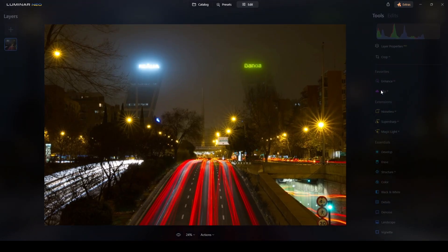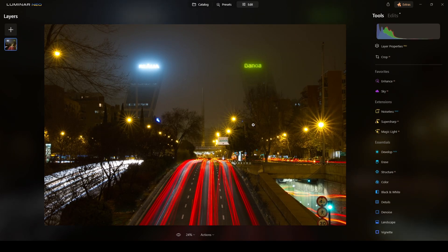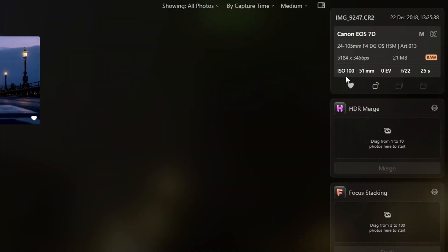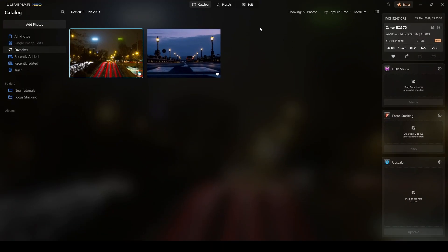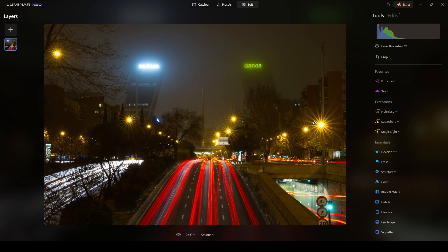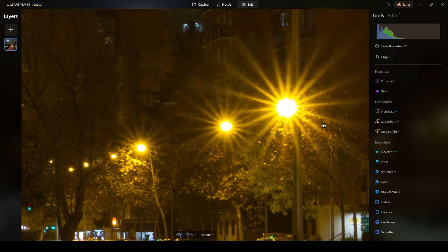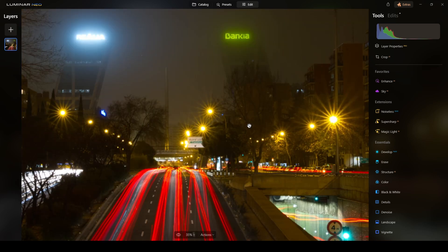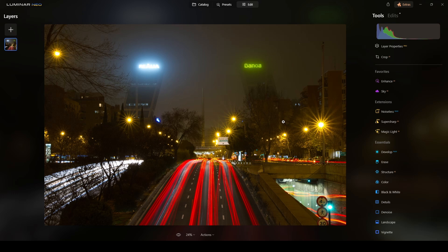I shot this picture a while ago with the camera on a tripod. The settings were ISO 100, 51mm at f/22, and a long exposure of 25 seconds. When you increase the f-number you are actually reducing the aperture — using a very small aperture. A physical effect occurs with the little blades of the lens that control the aperture, creating what's called diffraction of light, and that diffraction of light is what creates sparkles when there's a light source present in your photograph.